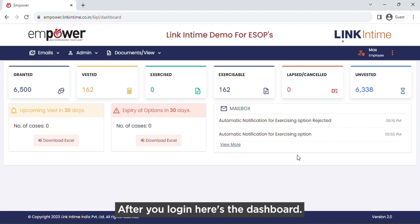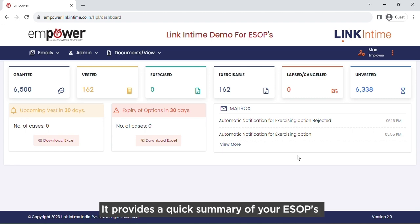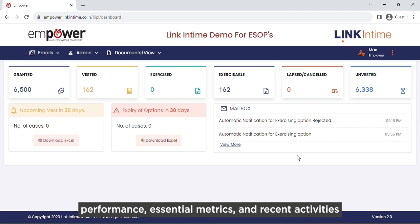After you login, here's the dashboard. It provides a quick summary of your ESOPs, performance, essential metrics, and recent activities.